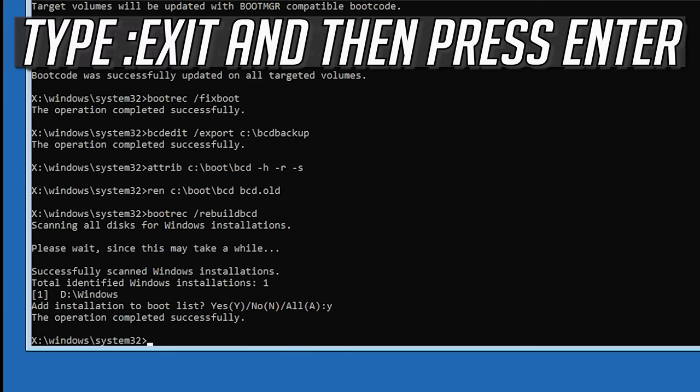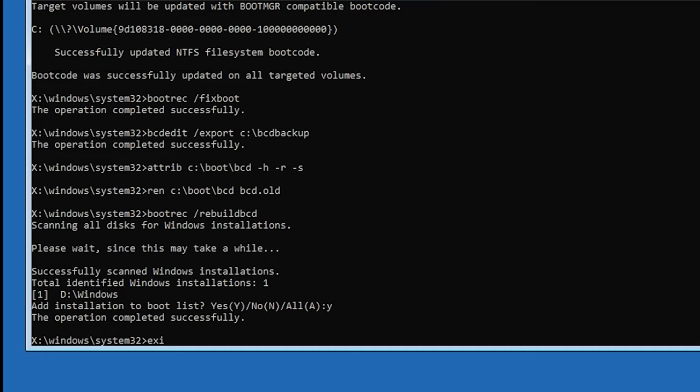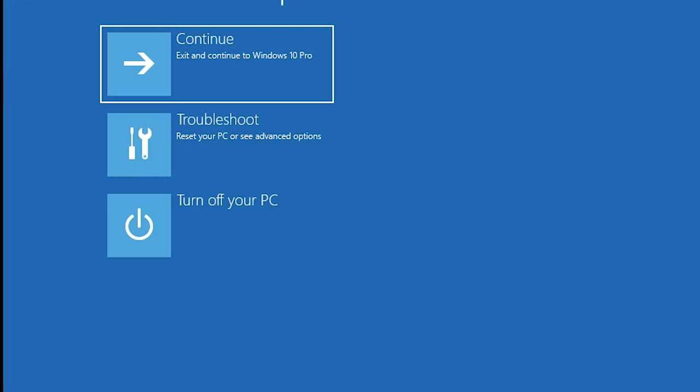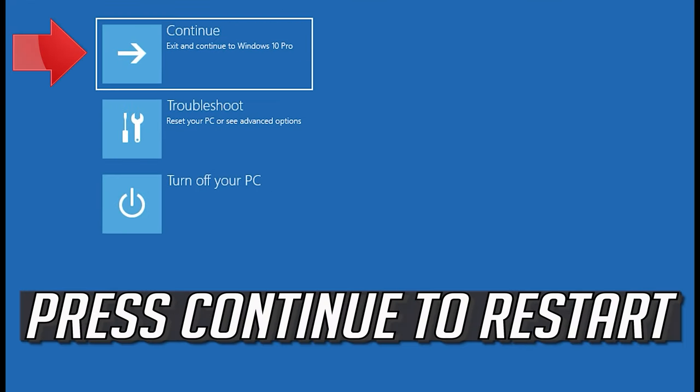Type Exit and then press Enter. Press Continue to restart.